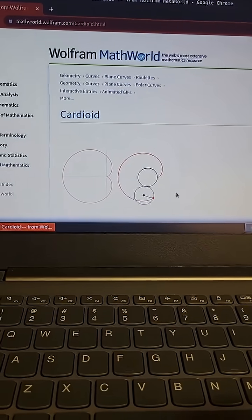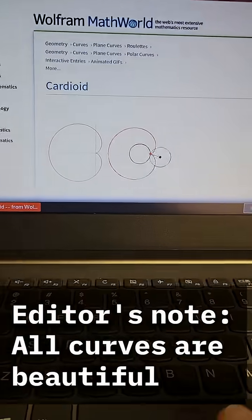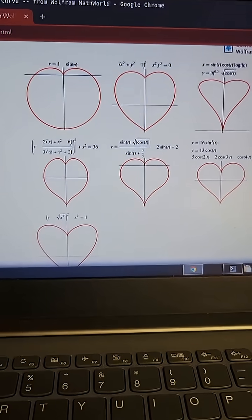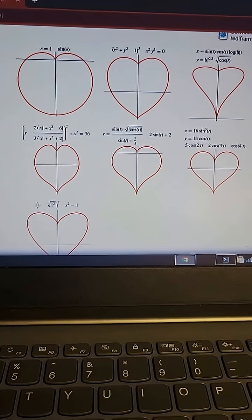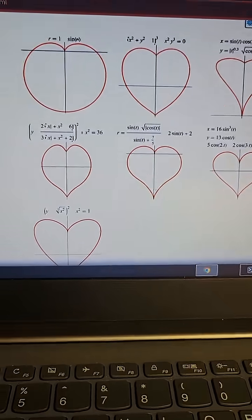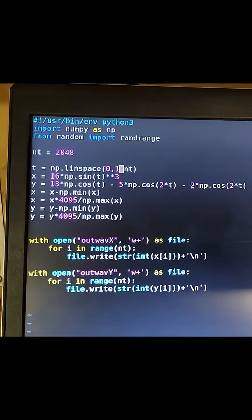That one's fat and ugly. Okay, some of these are looking pretty good. R is equal to that. Okay, here we go.